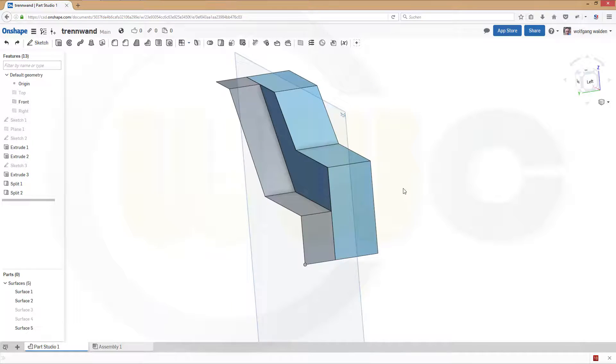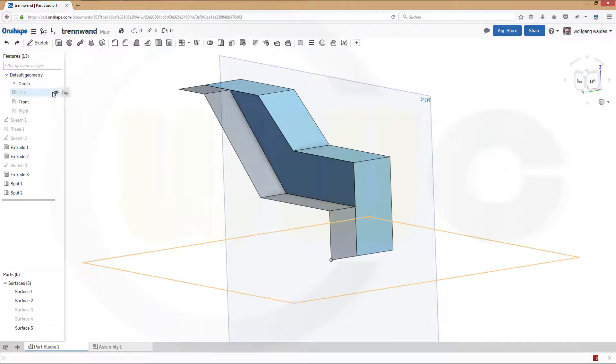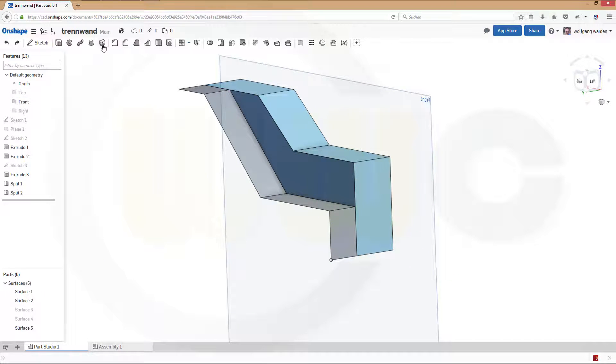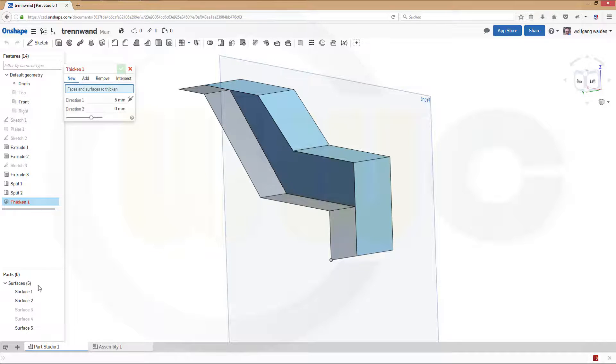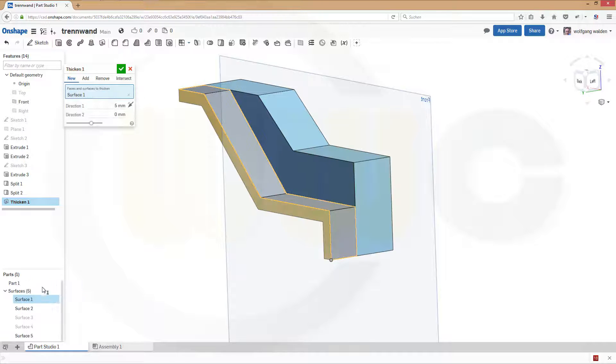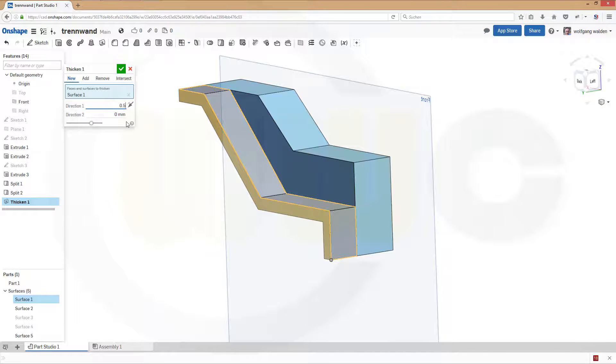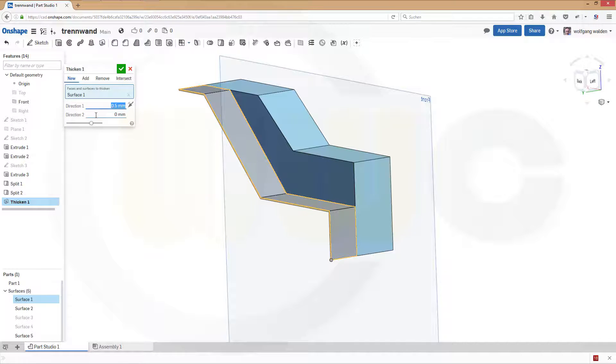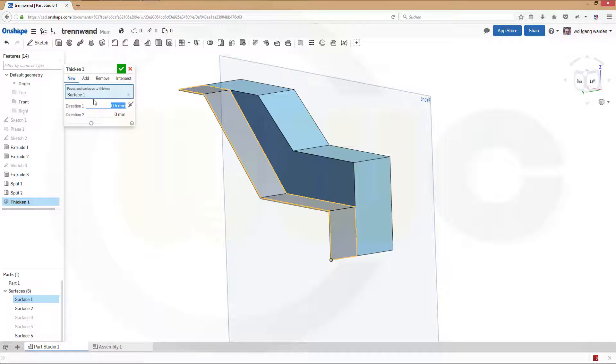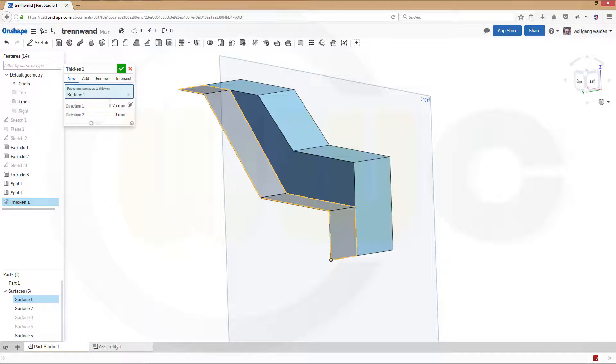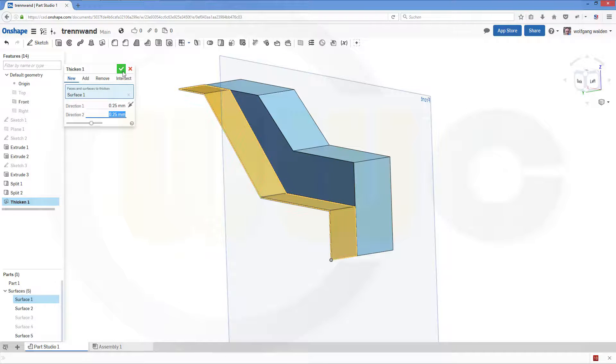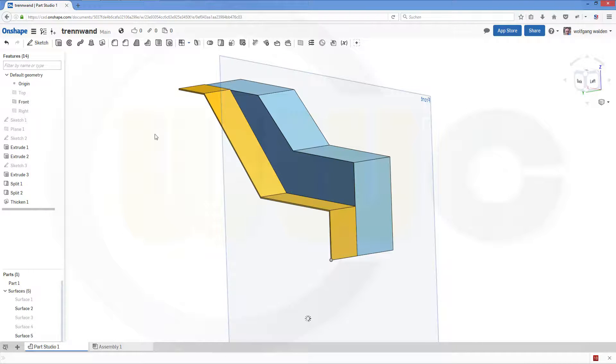Now let's thicken these surfaces. So go for a thicken, surface one and make it 0.5 millimeter, maybe in both directions so make it 0.25 and 0.25. Confirm.